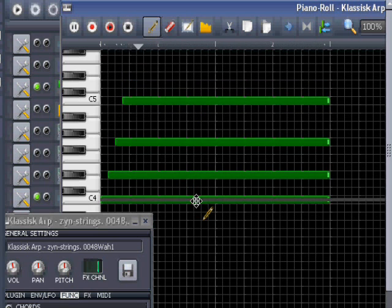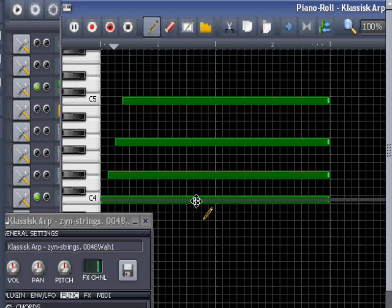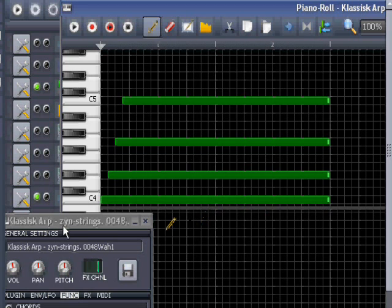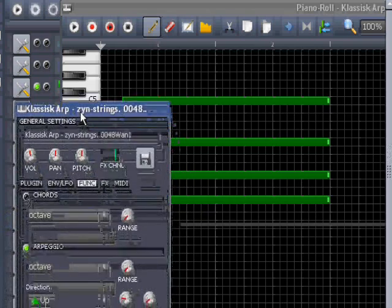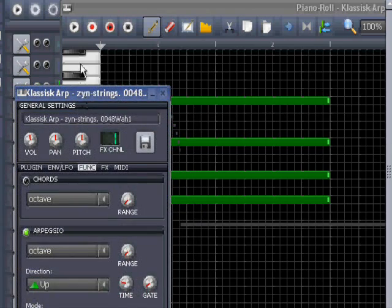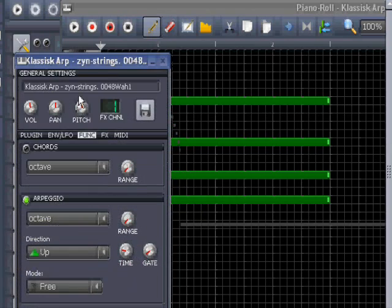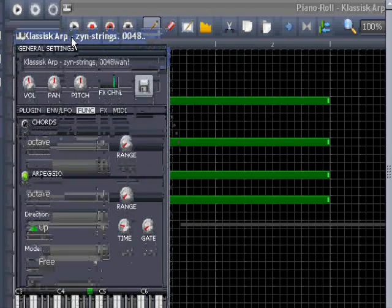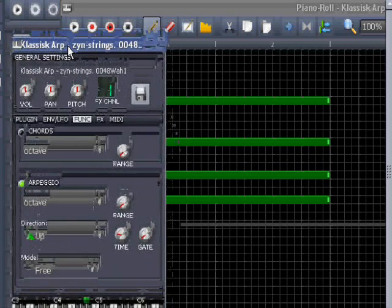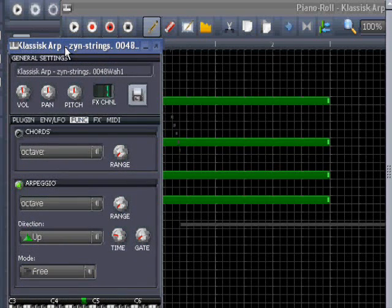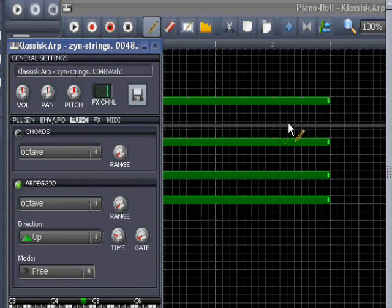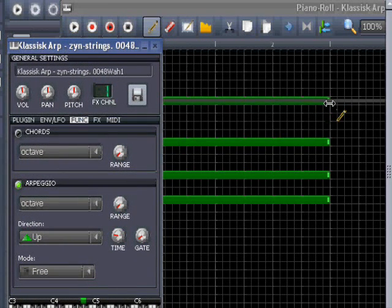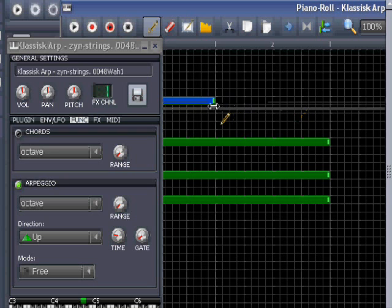So that's how we can create an arpeggio for a specific chord, and of course it's just to put in another chord.